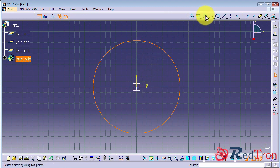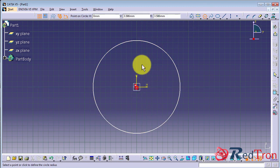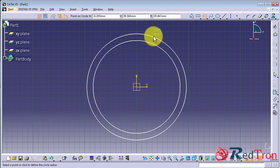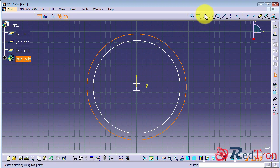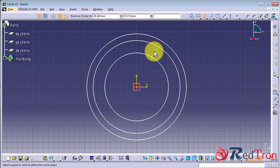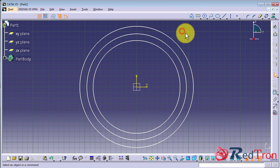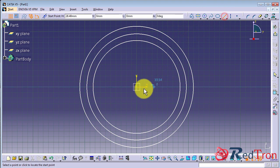To make this spur gear, we have to make three circles out of which the middle one will act as a pitch circle, the outer one as the addendum and the innermost as dedendum circle.